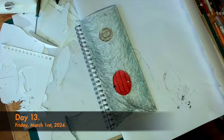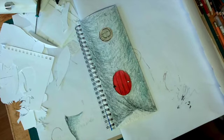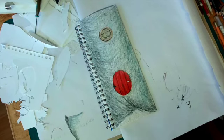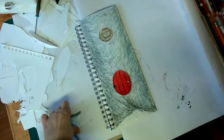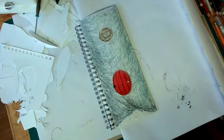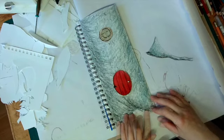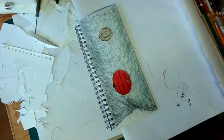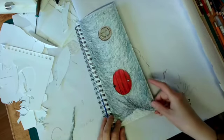It is Friday, March 1st, 2024 and it is day 13. So it's sort of like a Friday the 13th, but not exactly. Anyway. This is how far I got with this yesterday.